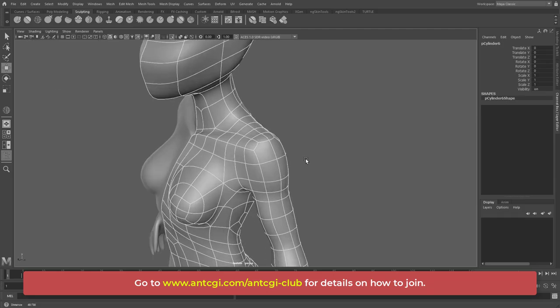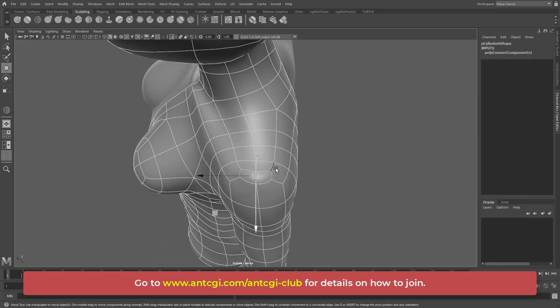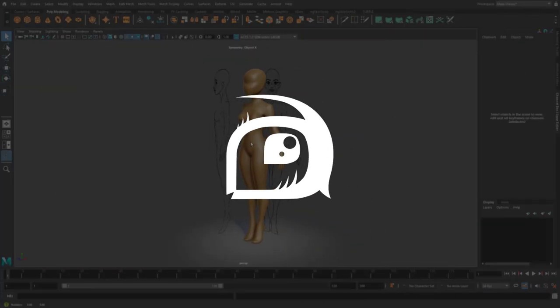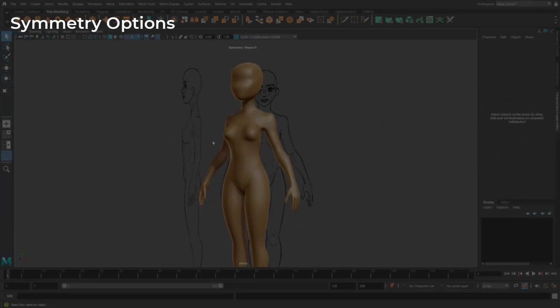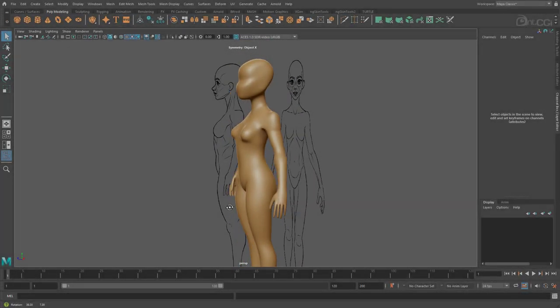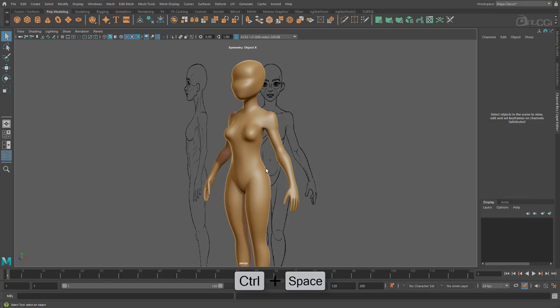Okay, now that's out of the way, let's get on with the video. So here we have the current base mesh. I'll just press Control and Space to switch to full screen mode.